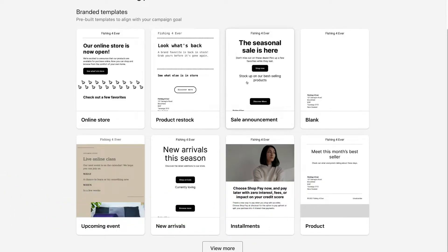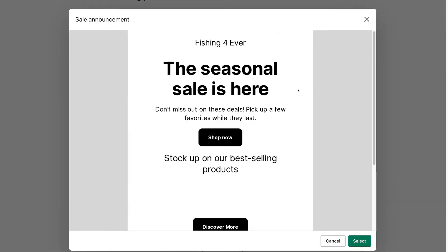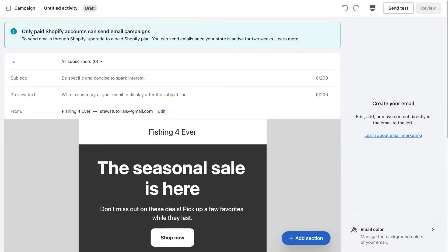We're going to create an email campaign that focuses on promoting a sale, so click on the template. If you like the look of the template you've selected, come down and click 'Select'. Now it's important to note that only paid accounts can send email campaigns, and your store needs to be open for at least two weeks.